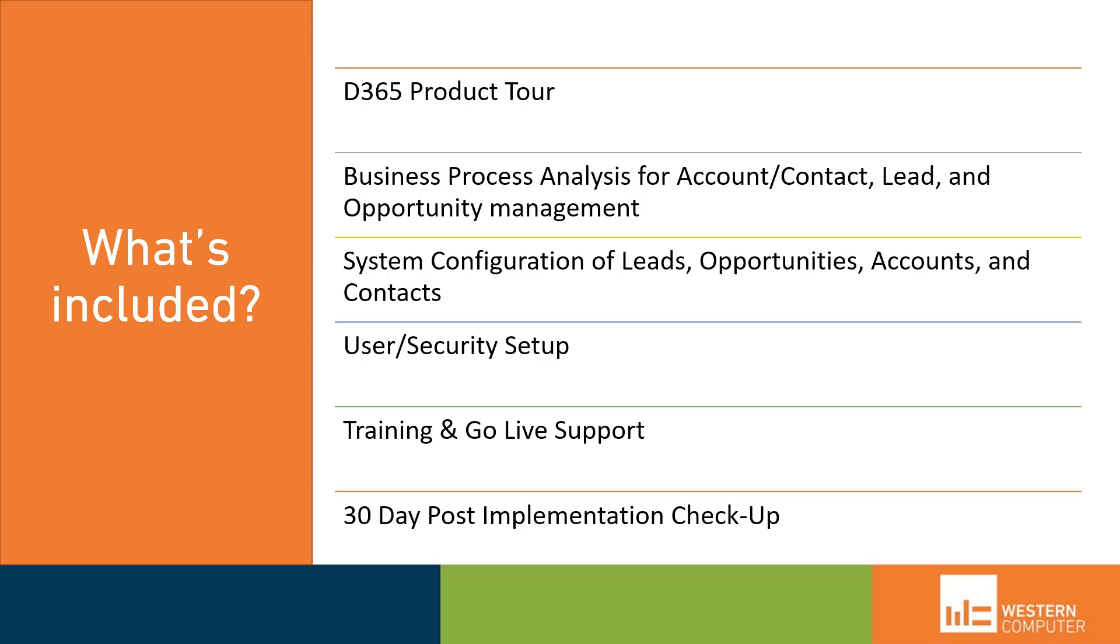So what's included is a Dynamics 365 product tour and overview, business process analysis for accounts, contacts, leads and opportunities, system configuration for leads, opportunities, accounts and contacts, user security and setup, training and go-live support, and a 30-day post-implementation checkup.